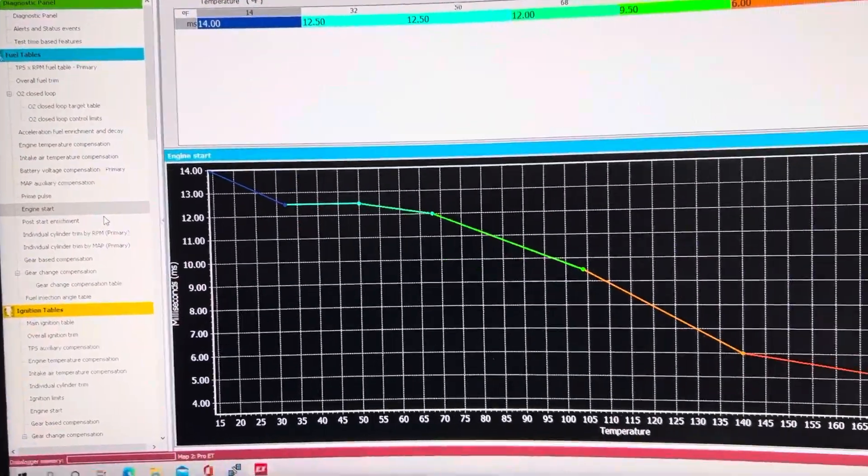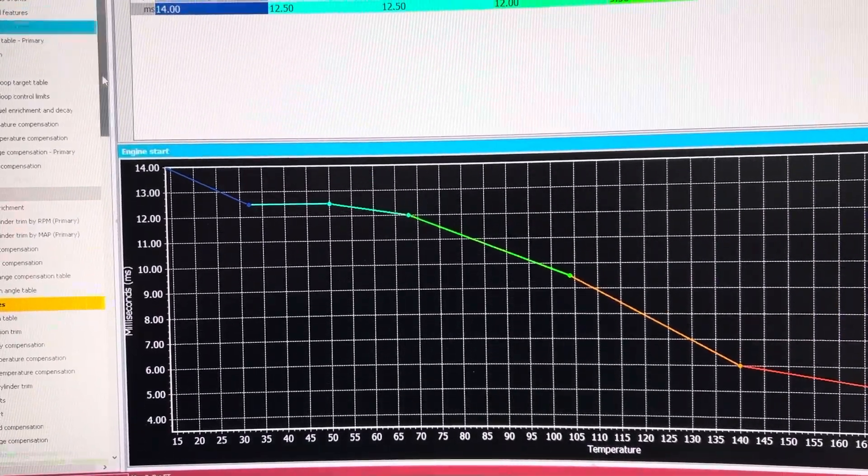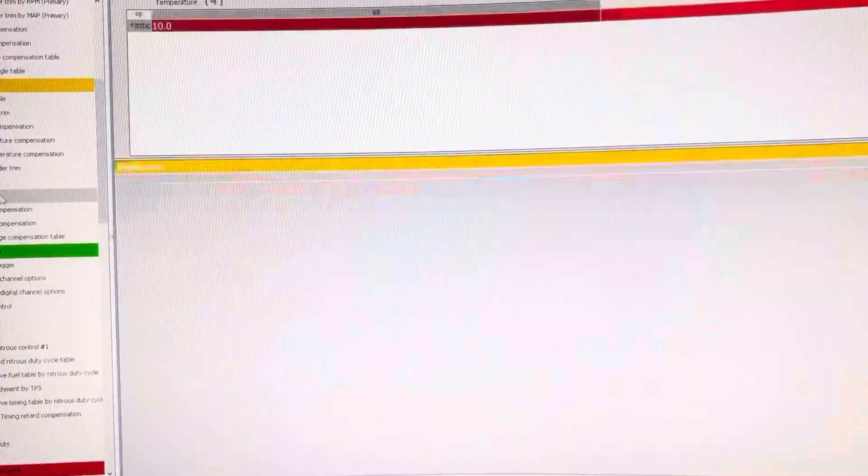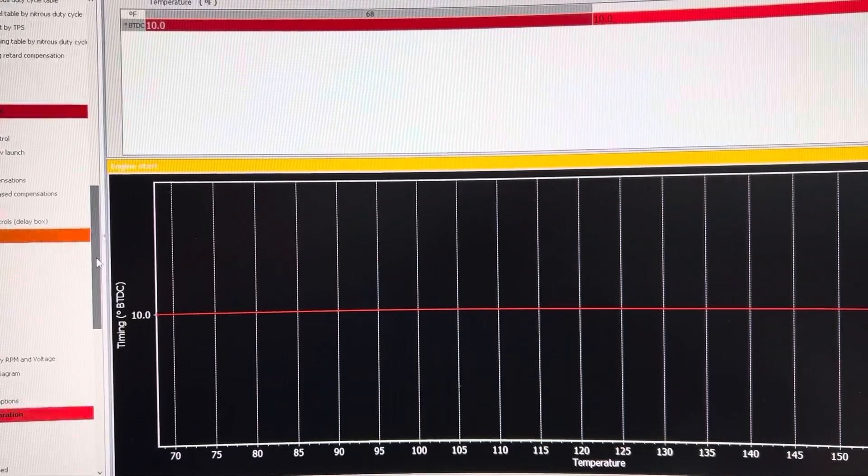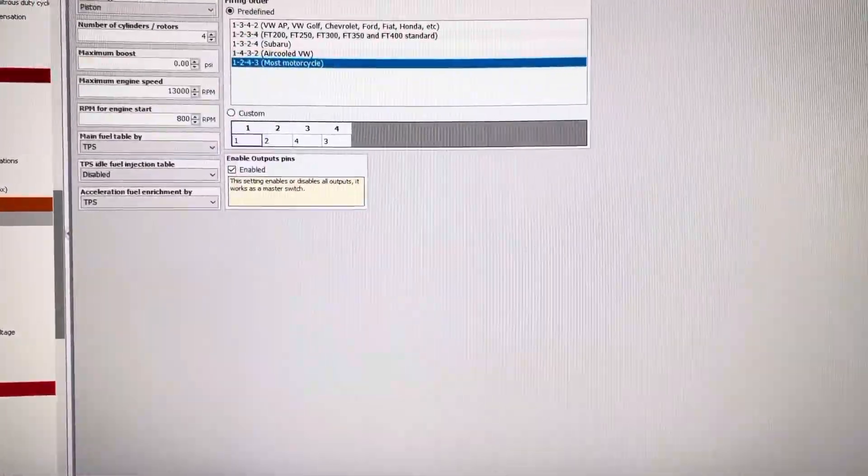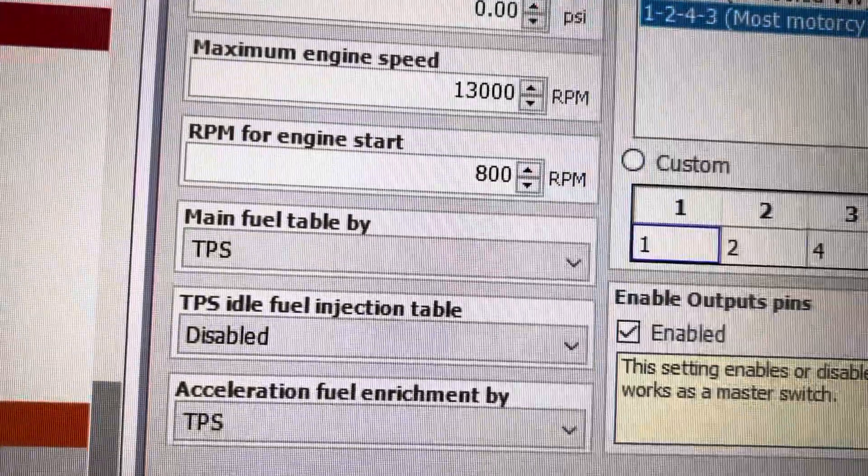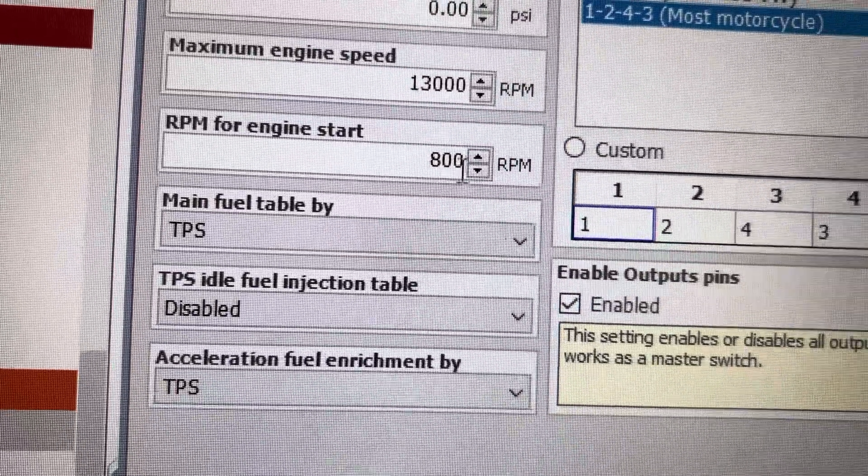fuel tables, ignition tables, and under engine setup, RPM for engine start.